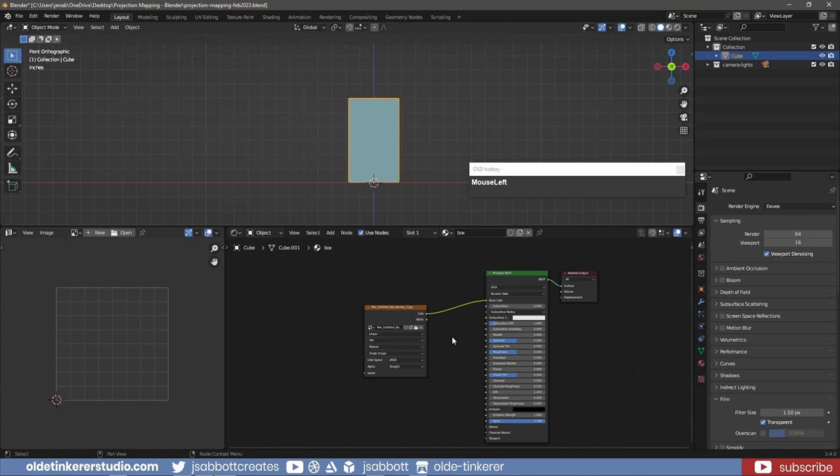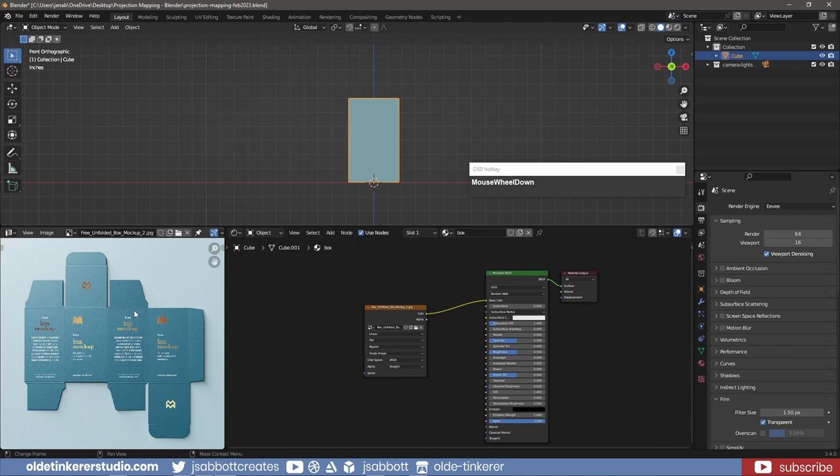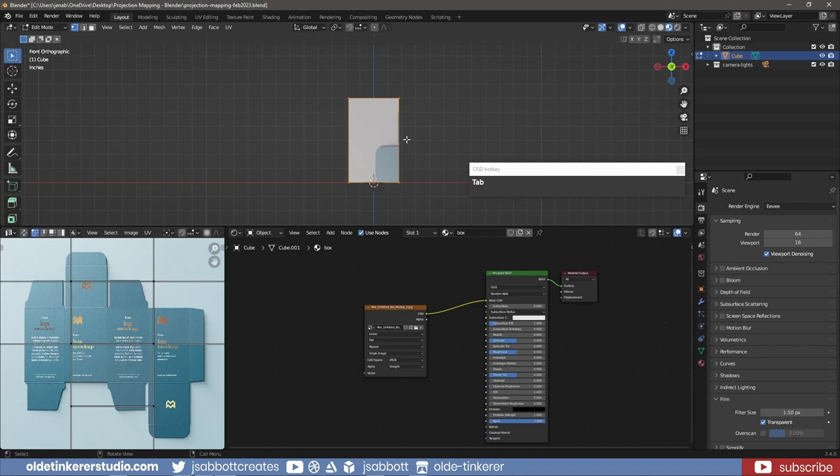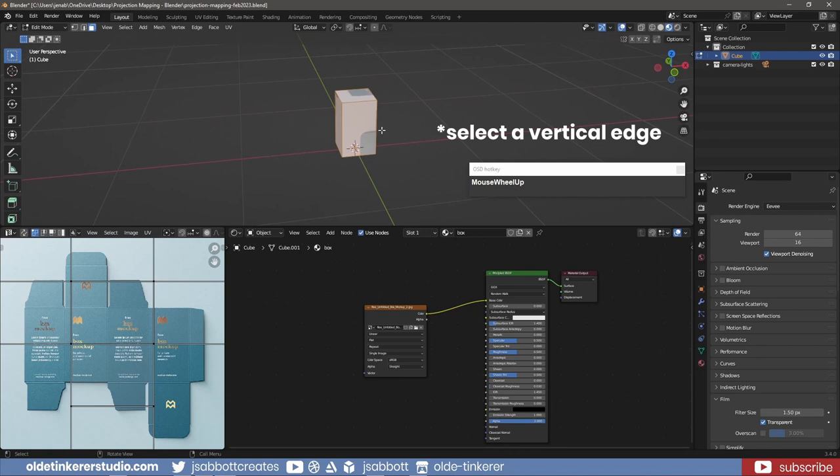I open the texture in the UV Editor. I make sure I am in Material Preview Mode. In Edit Mode, I select the top and bottom faces and add a vertical edge on the back of the cube.